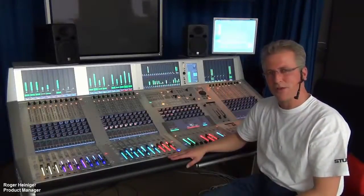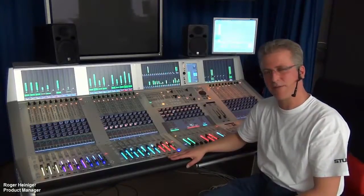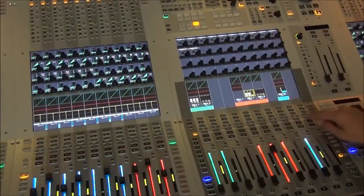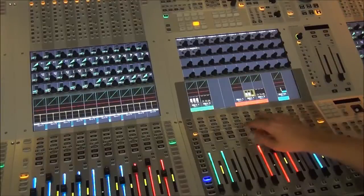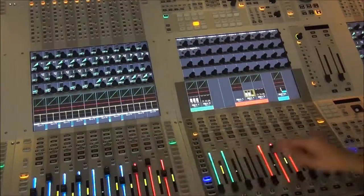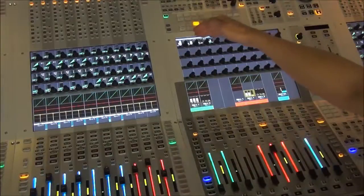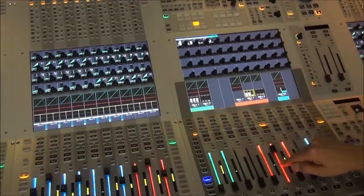Hi, did you know that the Studer Vista consoles have a follow solo function for its contribution view? Let's have a look at that. The contribution view is enabled by pressing the contribution button, which is available in every channel on the control bay as well as on the fader bay. Pressing it shows you what channels are actually contributing to this — in this case, the master channel.